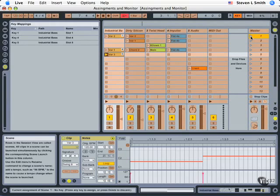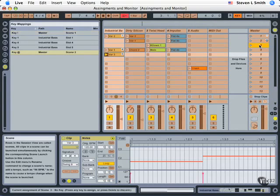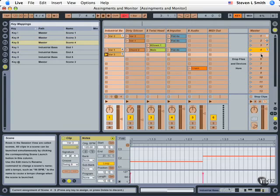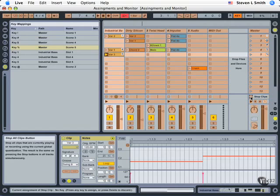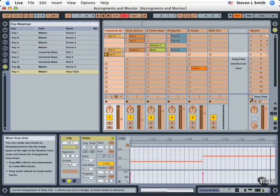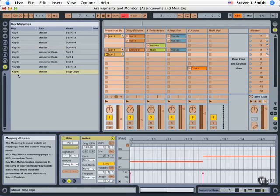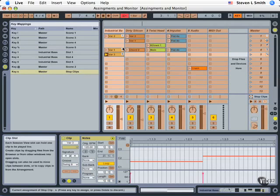Let's look at other things we can do in Key Mapping Mode. I'm going to set these scenes — typing Shift 1, clicking on this to make it active, then Shift 2, Shift 3. I'm clicking on the Scene Launch button, then typing Shift and a number to get the desired effect. Another great one to assign is Stop Clips — I click on this square to make it active and simply use the letter S. You'll see it appear here, and over in the Master Track, Key S will activate the Stop Clip buttons.